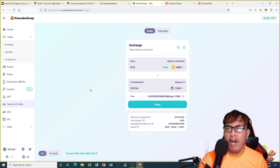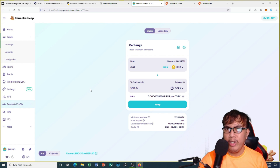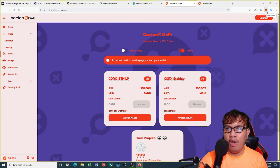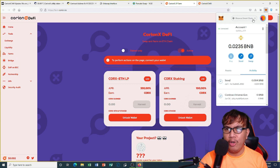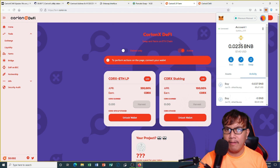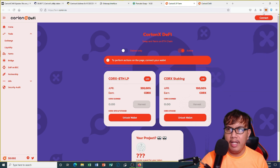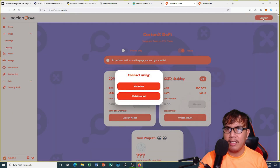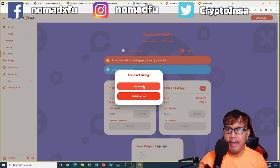Now let's go to the LP farm. First we go to Ethereum, so first we have to switch once again to Ethereum mainnet. Then we have to connect and I choose MetaMask.